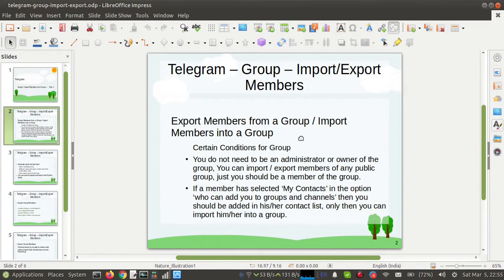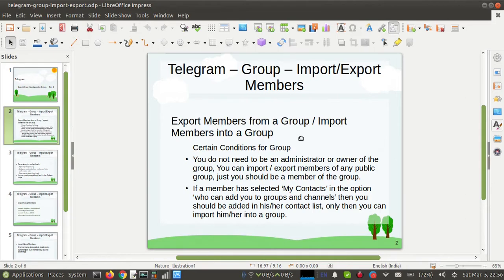Another point is, if a member has selected 'My Contacts' in the option 'Who can add you to groups and channels,' then you should be added in his or her contact list. Only then you can import him or her into a group.